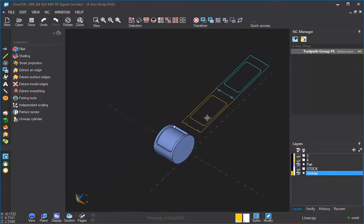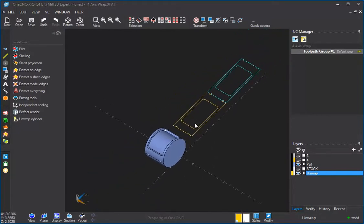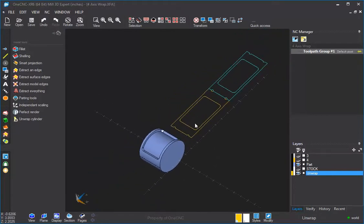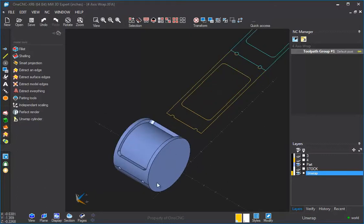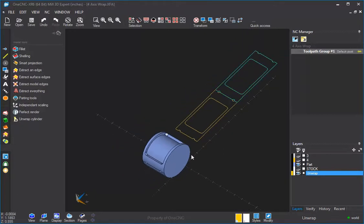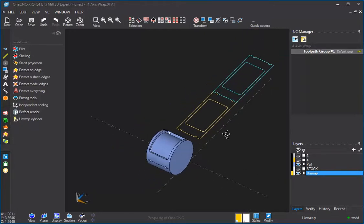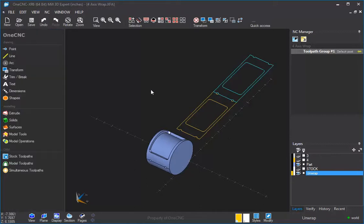That's how unwrap works, and that's how it references this theoretical clock where the top here, the uppermost Z value is A0. So there's our unwrapped geometry. Now, before we start applying toolpath to this, I want to talk a little bit about the post processor,